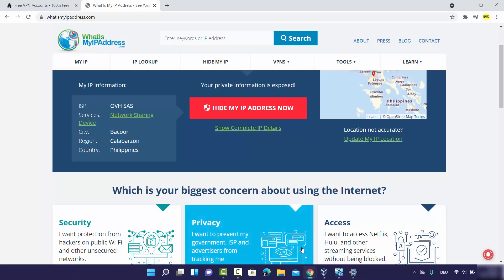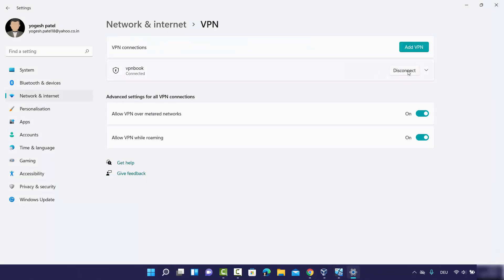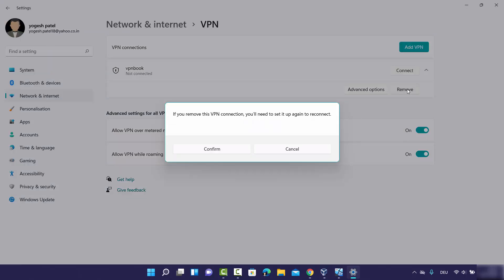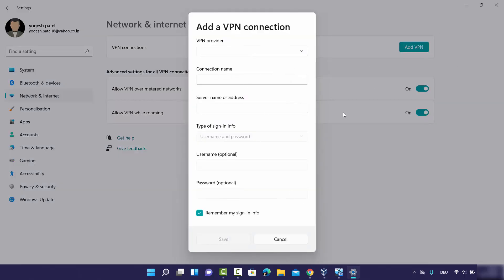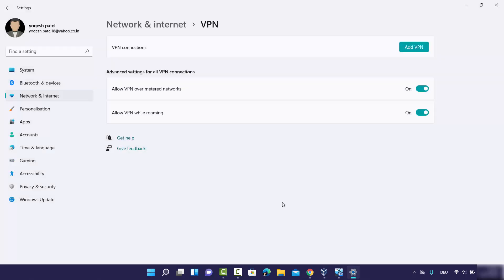Deleting a VPN connection is also easy. Disconnect your connection first, then expand it, click Remove, and confirm — it will be removed. You can add a new VPN connection by clicking the Add VPN button again. This is how you can connect to a VPN server from your Windows 11 operating system manually.